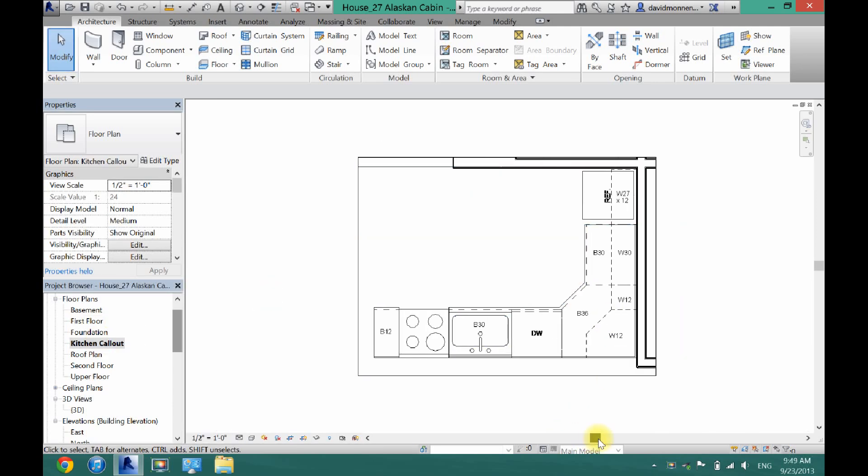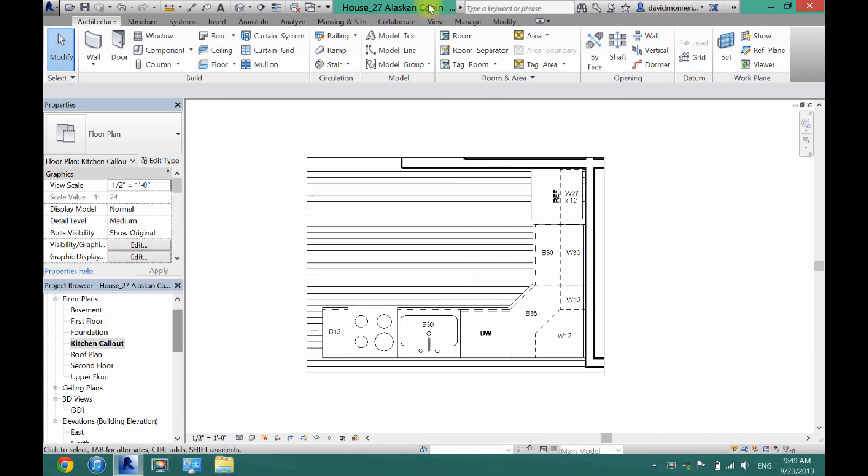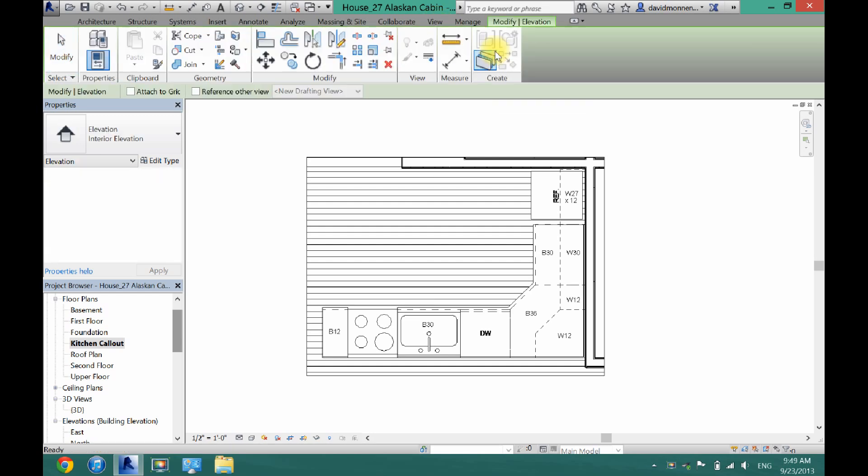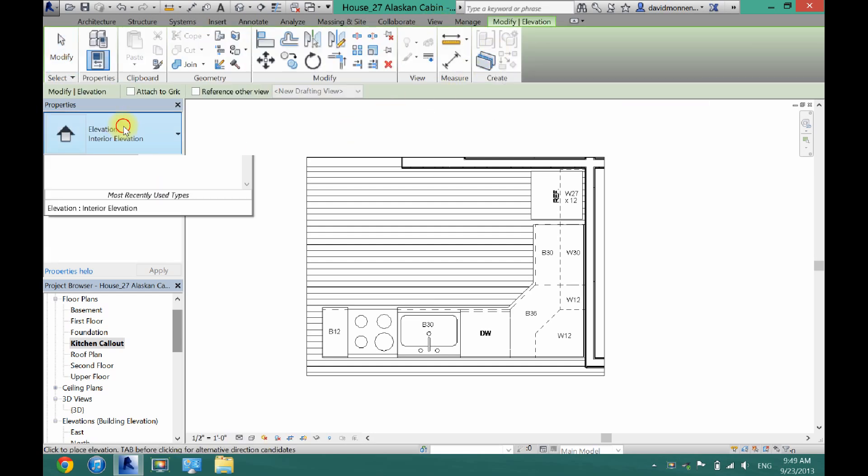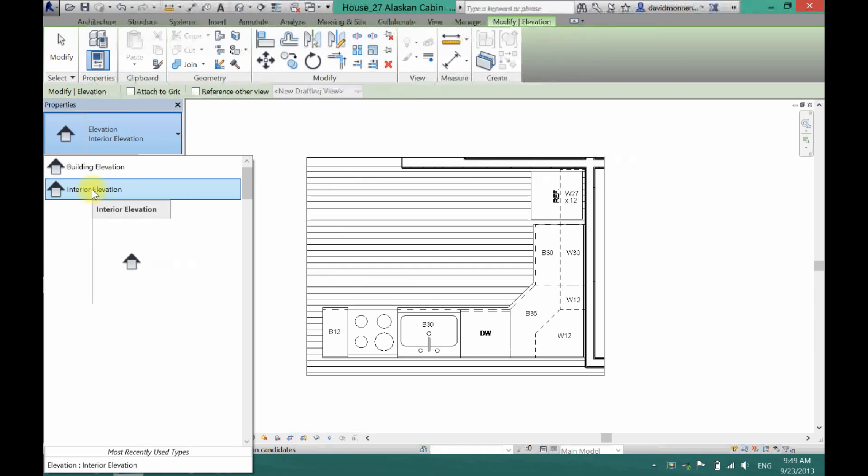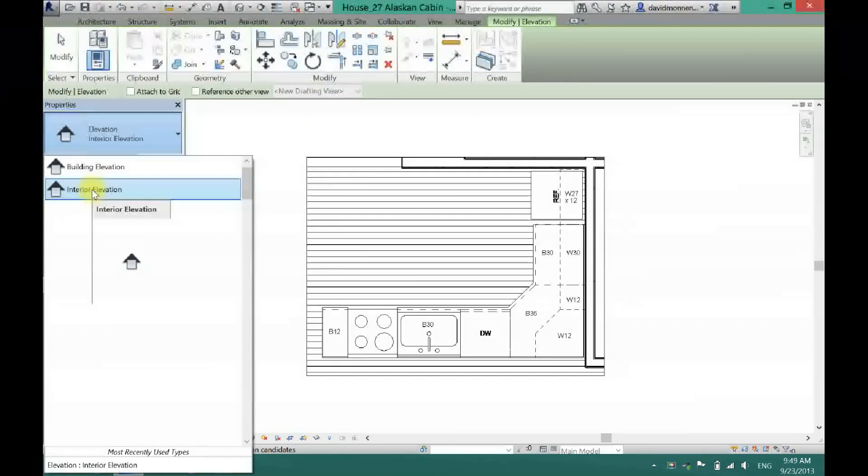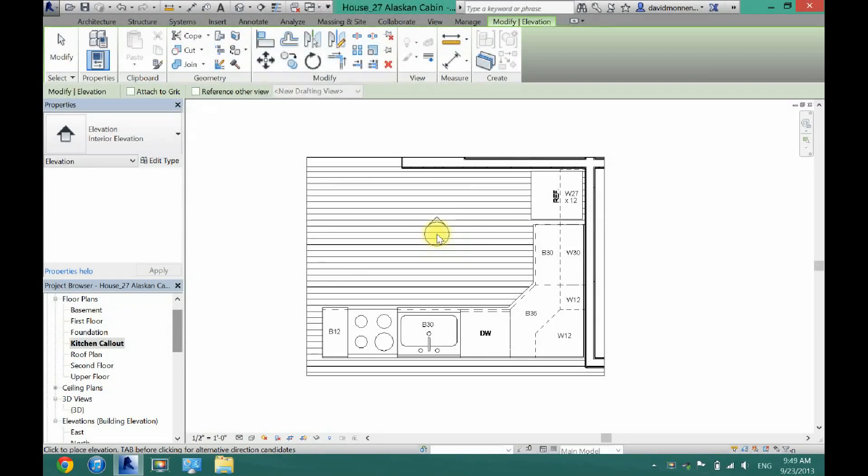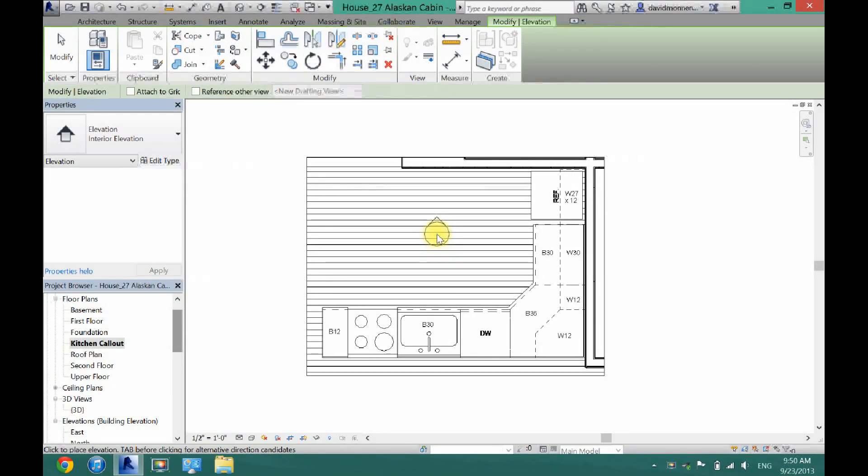Now what you want to do is go up to View and then click on Elevation. Over here in your Properties box, you just have to make sure it is an interior elevation. You will know it's an interior one if it is a circle. If it's a square, make sure you change it to interior.